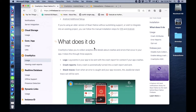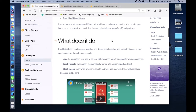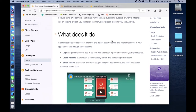First of all, what does Crashlytics do? Basically, Crashlytics helps us to collect analytics and details about crashes and errors that occur in your app. It does this through three aspects: first one is logs, second one is crash reports, third one is stack traces. Logs are log events in your app to be sent with the crash report for context.